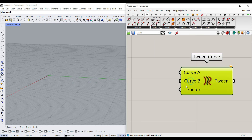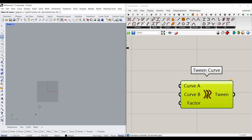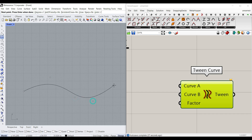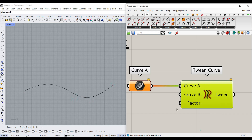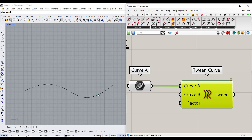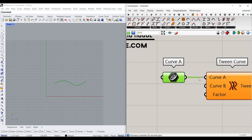Let's put it on the canvas. There is a Curve A and Curve B. So for example, if I just draw a curve from the front view and draw a curve like this, and right-click on Curve A, extract it, and set it to Curve A — I can have the first curve.